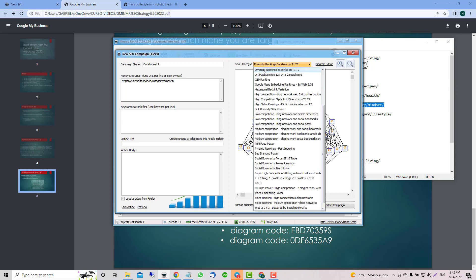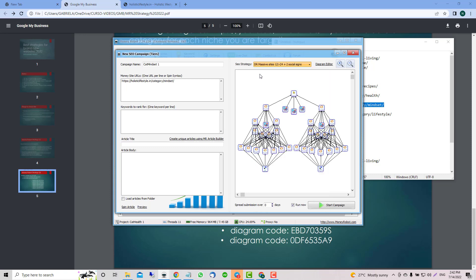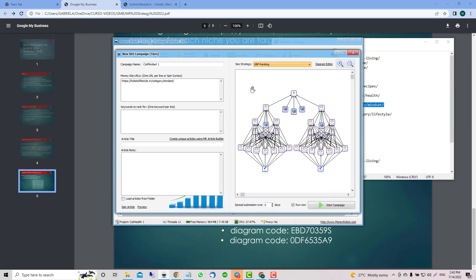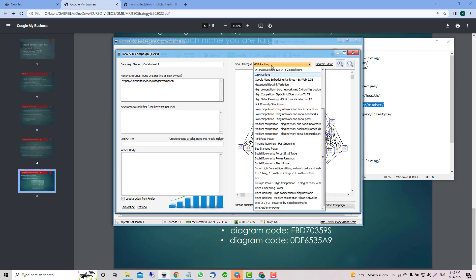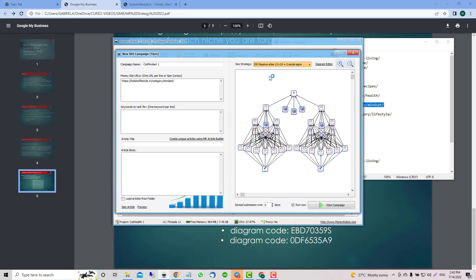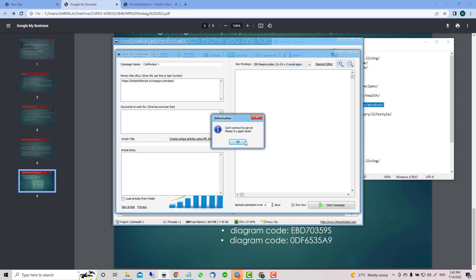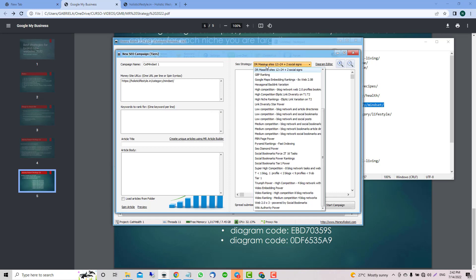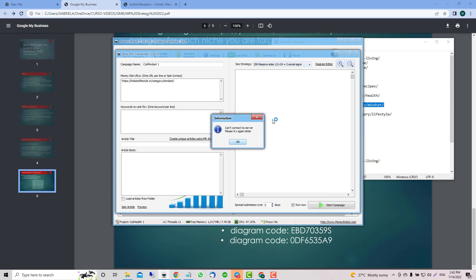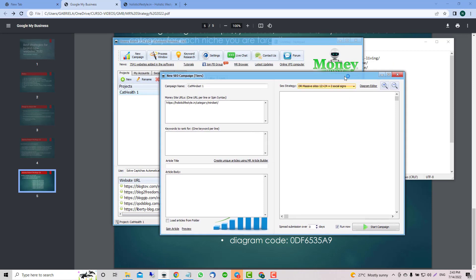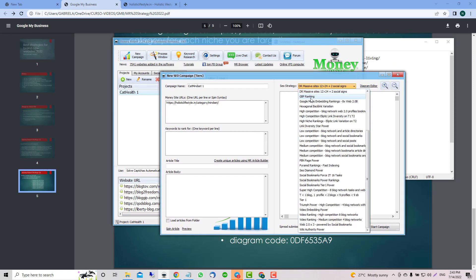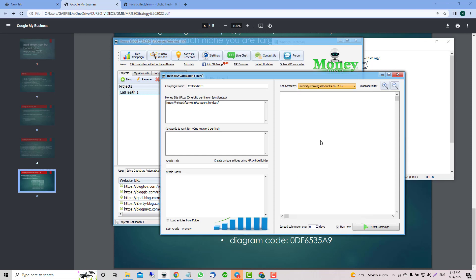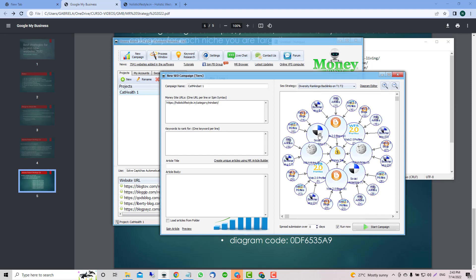This is strange. If this happens to you guys, what you need to do is just simply restart Money Robot and that's it. That's what we're going to do. In this case we're going to do the same thing: one creating, two, three, four, five reusing.